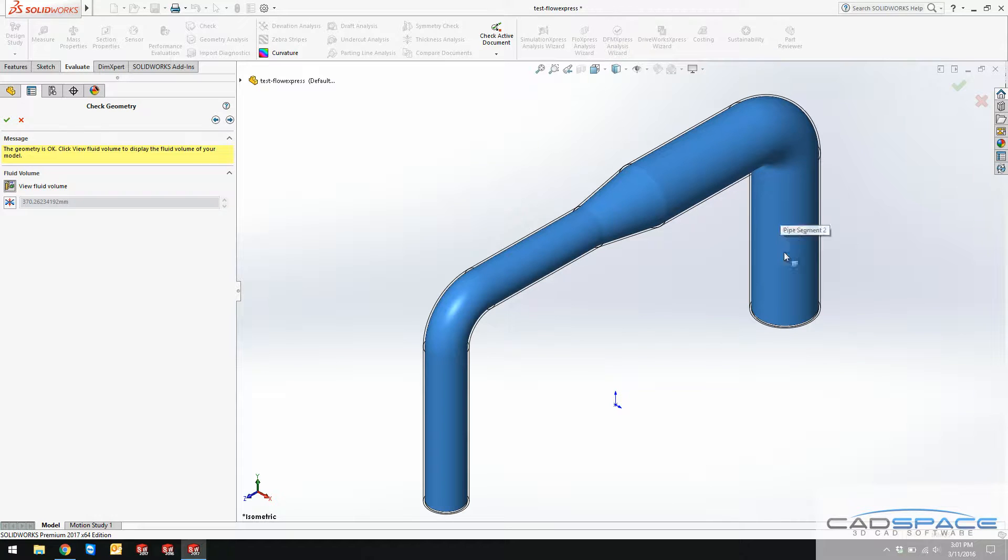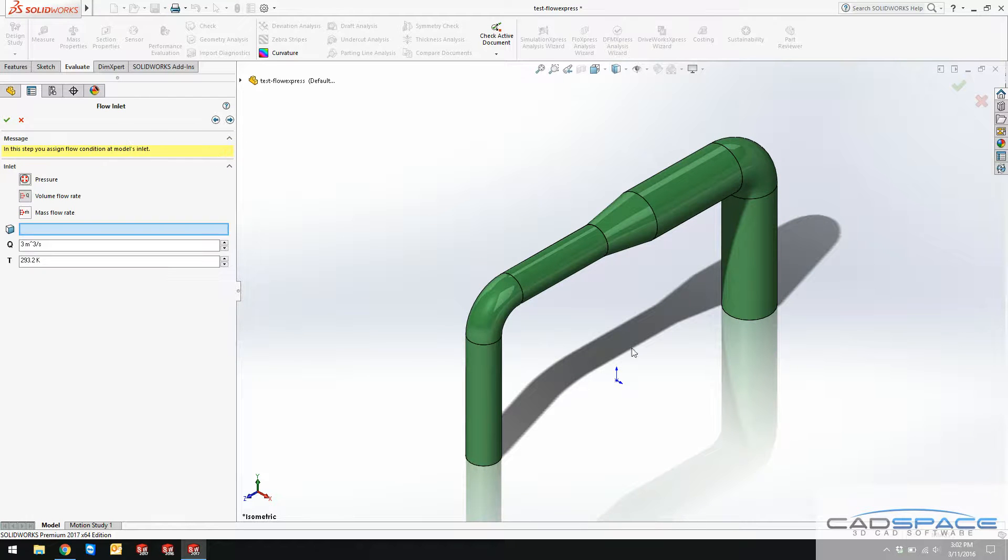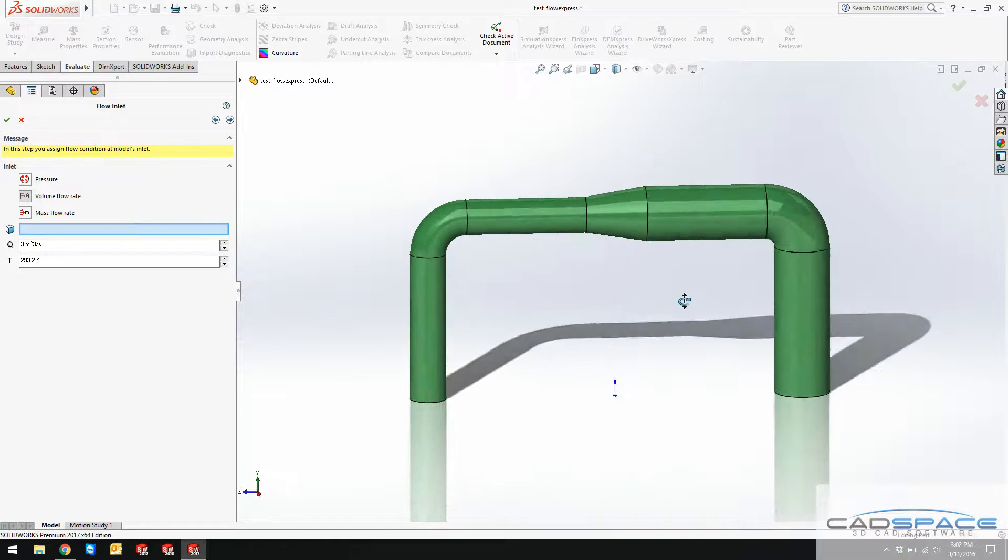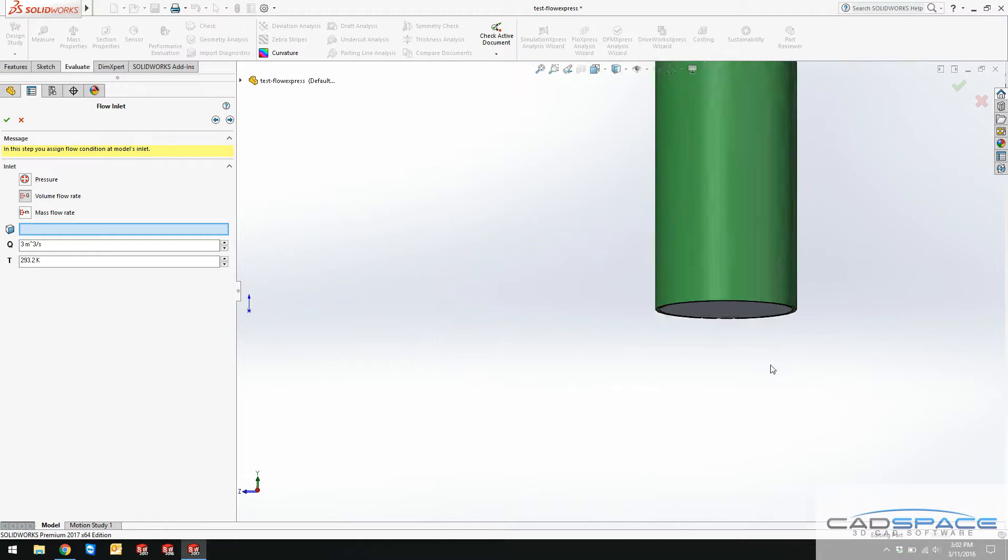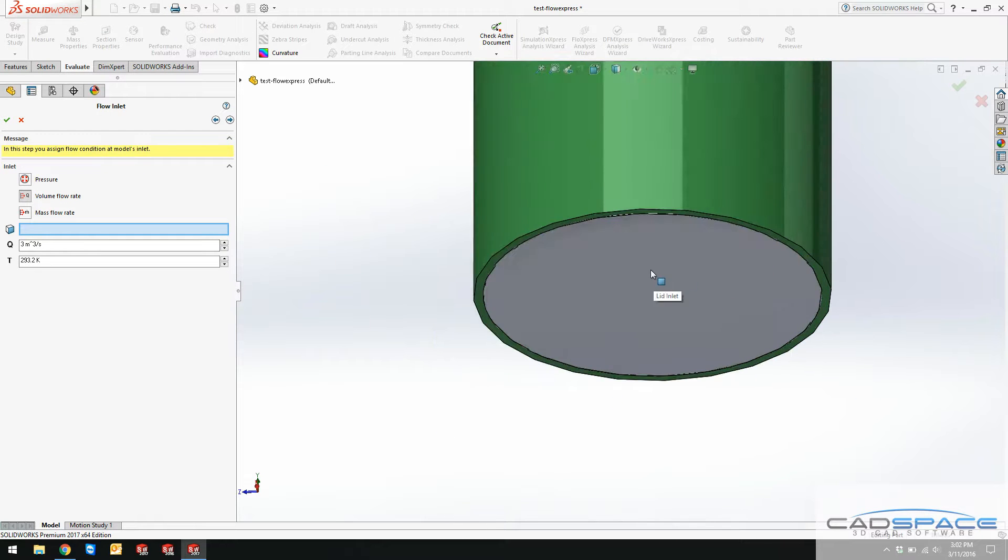That's the check geometry. Clicking the view fluid volume, you can see this is the volume of the fluid that I want to analyze. That looks good, so I go to the next step. I need to analyze it with water. You can do it with air as well. The next step is to select the inlet.